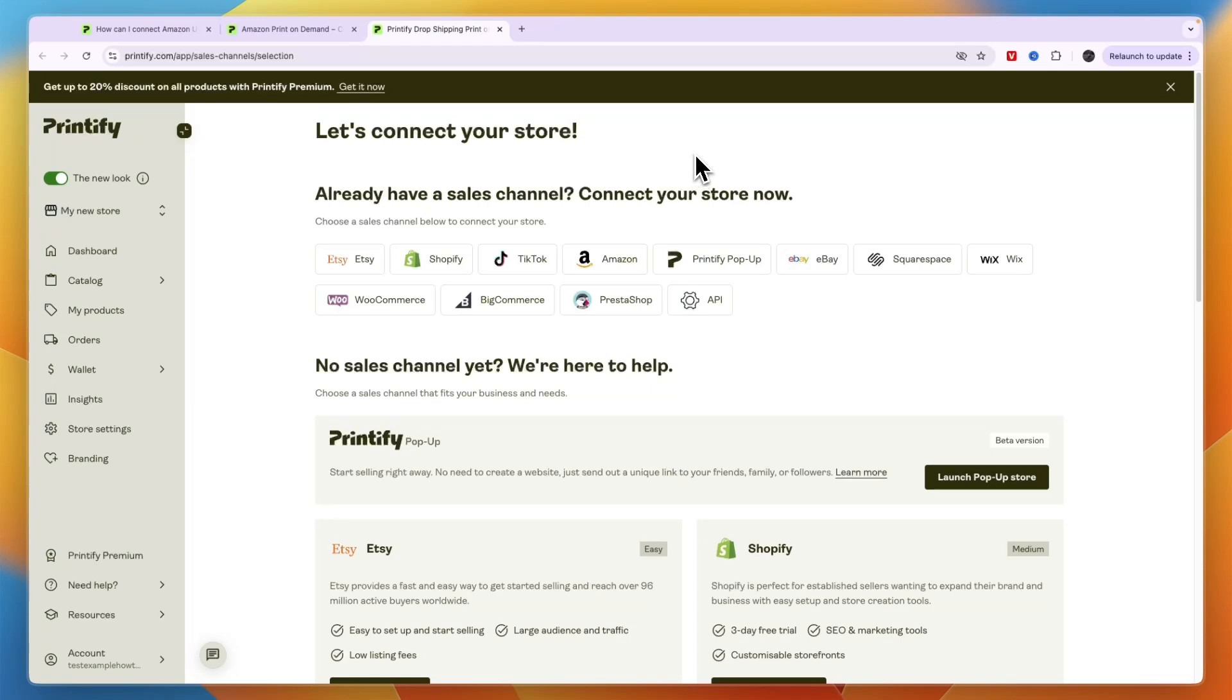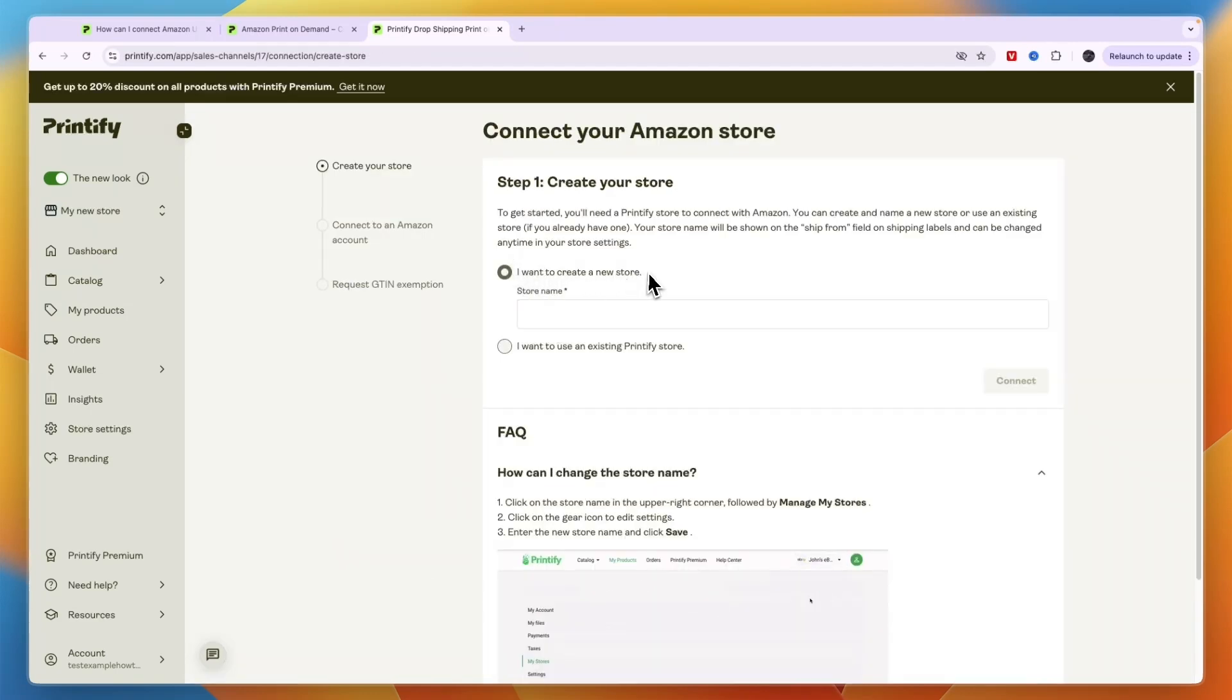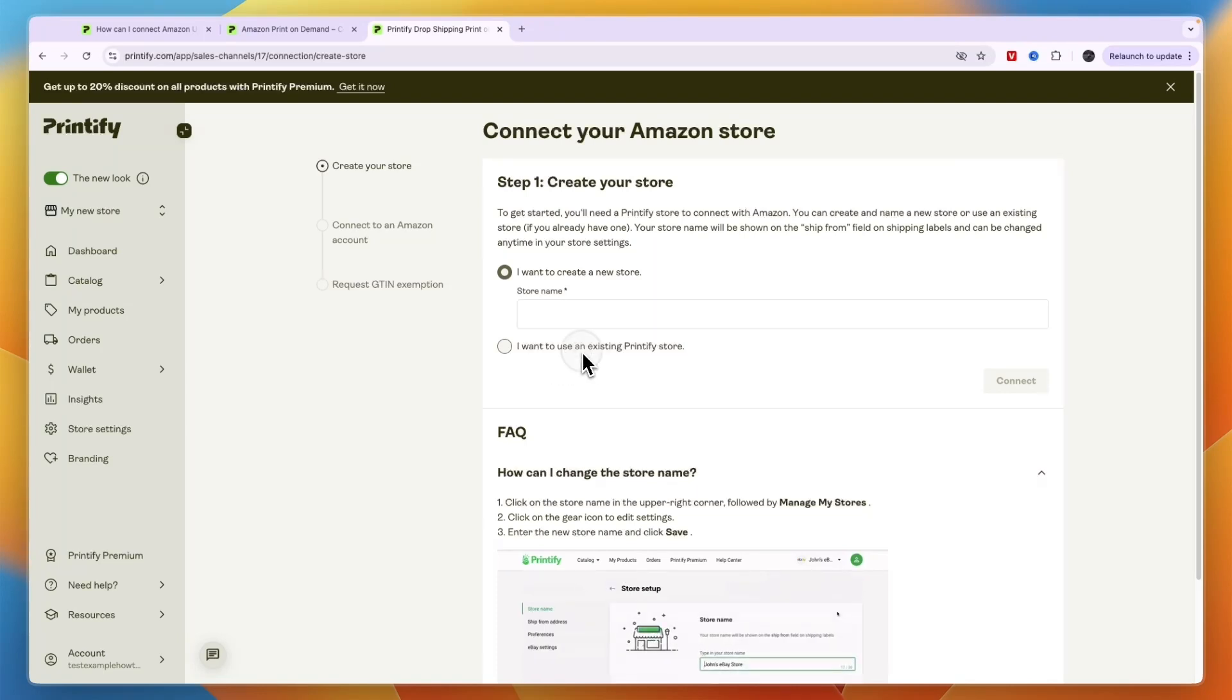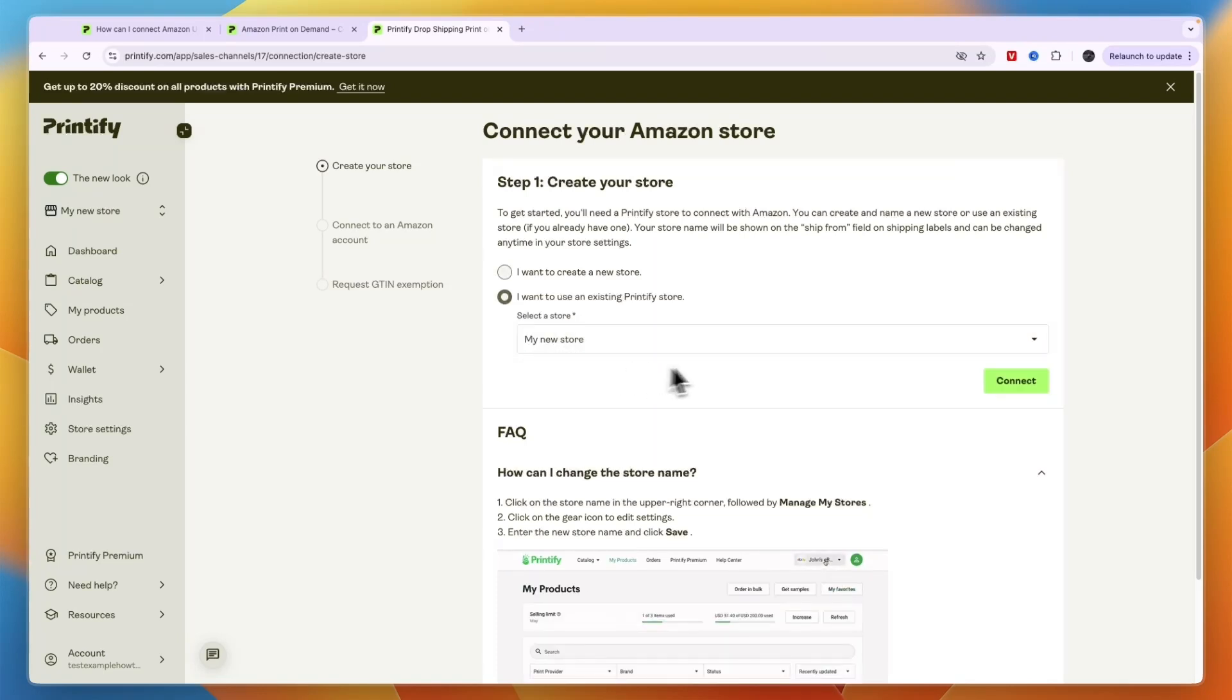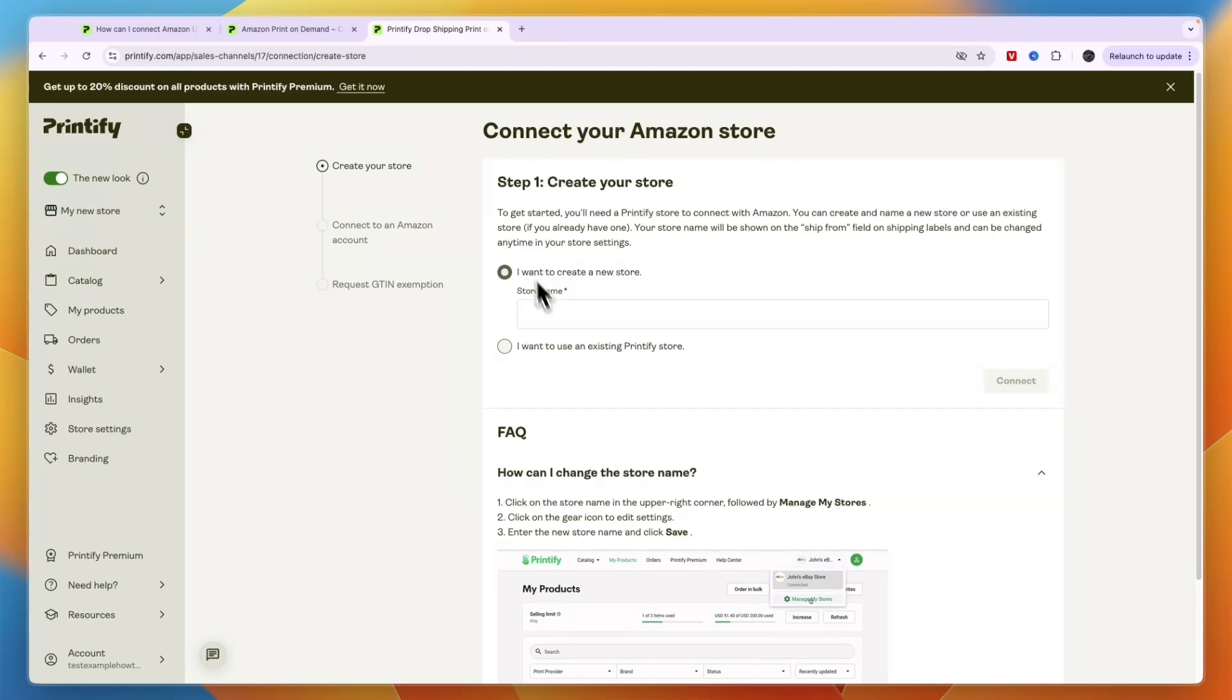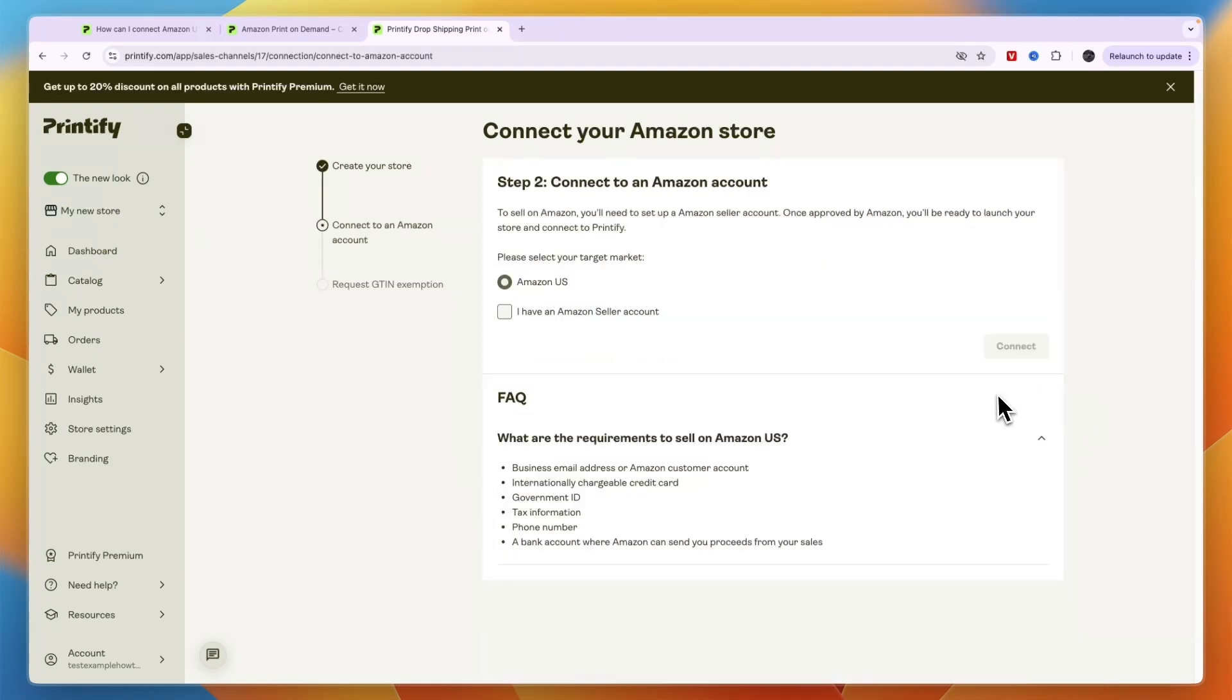Then after you sign into your account, you will see this: Already have a sales channel, connect your store. Now from here, you can just select Amazon and then here enter your store name if you want to create a new store, or if you want to use an existing Printify store, you can just select that one here and then click Connect.